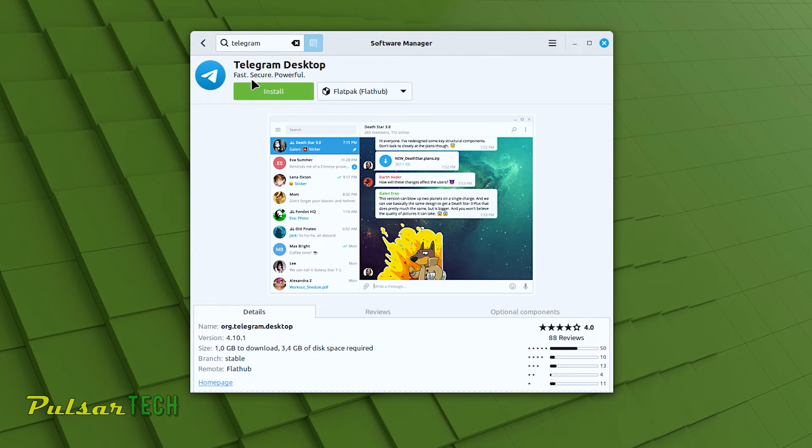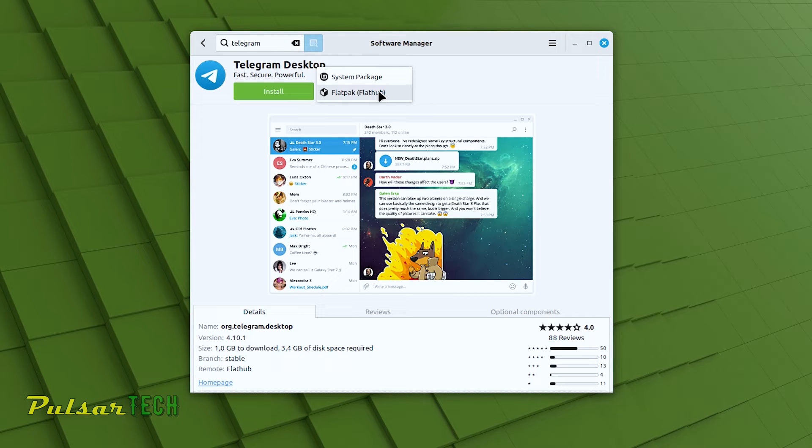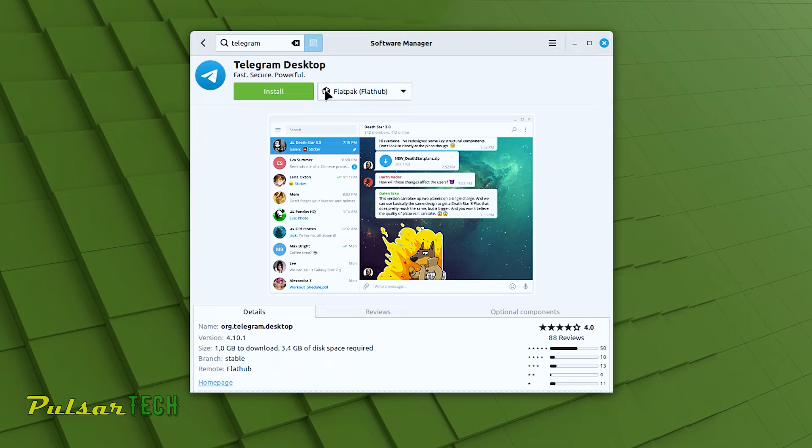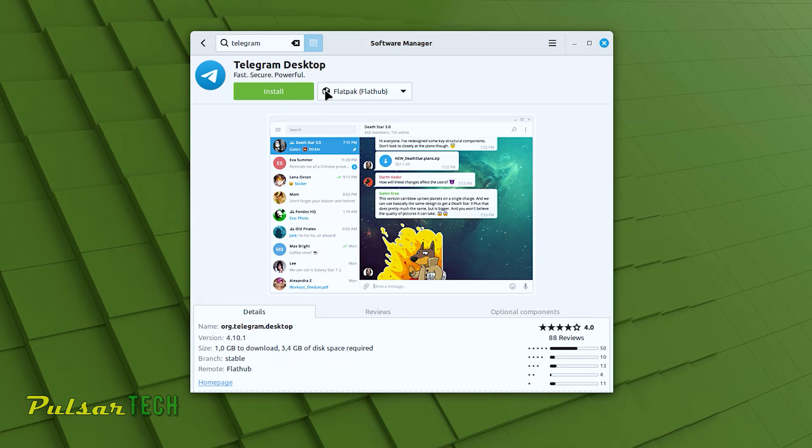You can select to install either a Flatpak or a system package. We won't go into details about which one to choose and why, but for this example, let's select Flatpak. In brief, Flatpak is a universal packaging format created to work independently of specific Linux distributions. This means that you can use the same Flatpak package on multiple Linux distributions, not just Linux Mint. System packages, on another hand, are typically installed from official software repositories maintained by the Linux Mint team or the distribution community. These repositories contain a curated collection of software that is tested and verified to work well with a specific version of Linux Mint that you're using.